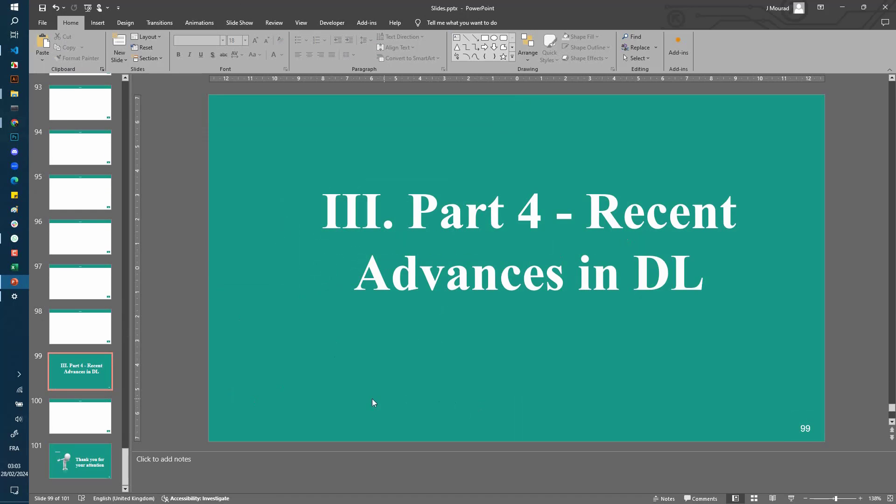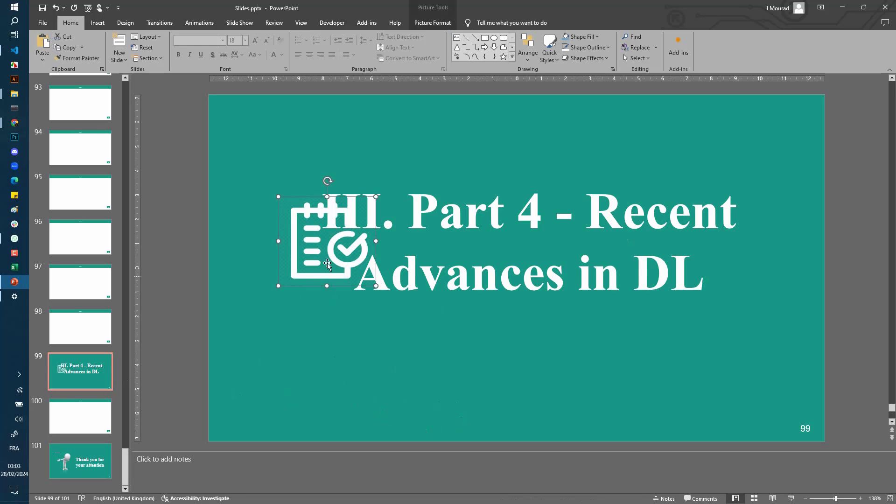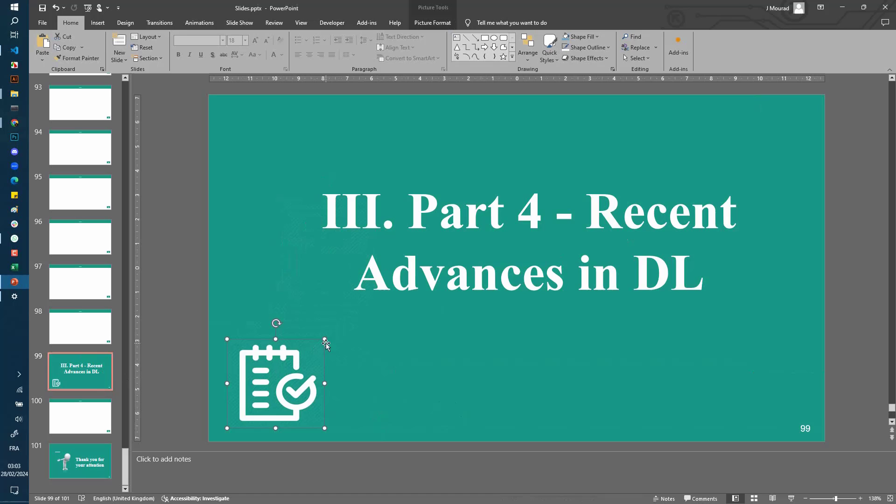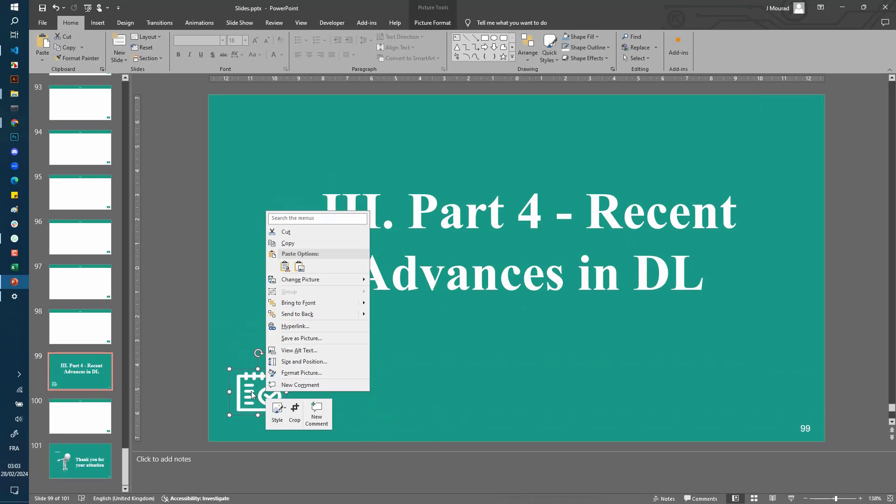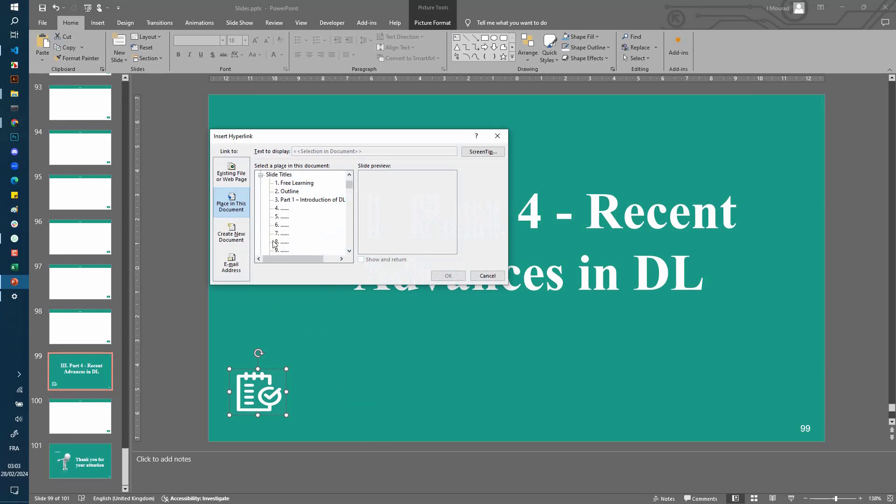page 99. So let's paste here the icon. And now let's create the link between this page and the outline. So let's just right-click on this icon, choose Hyperlink, Place in This Document, and select Outline. Now this